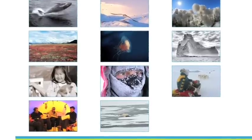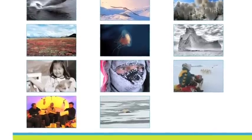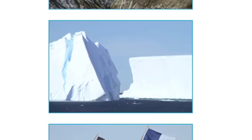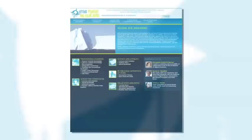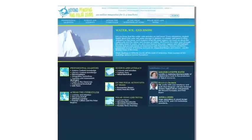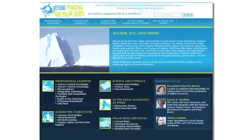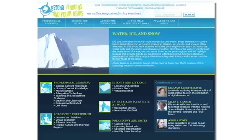I'm going to click on the water, ice, and snow issue — the image of the icebergs. Notice how the magazine is laid out. Each issue is laid out exactly the same, so when you learn how to navigate one, you'll know how to navigate all of the issues.